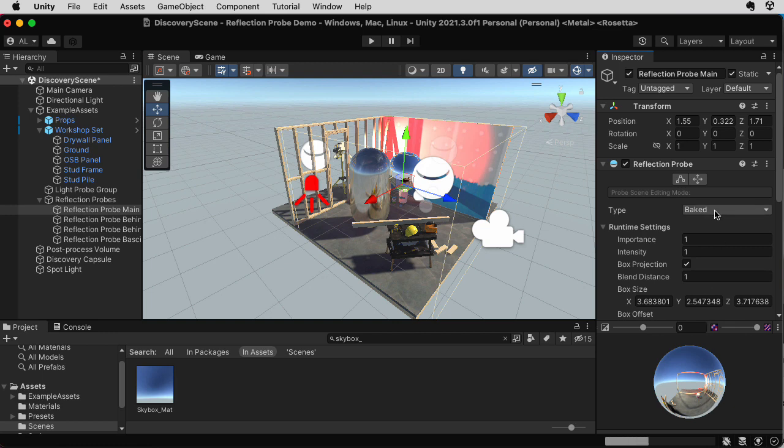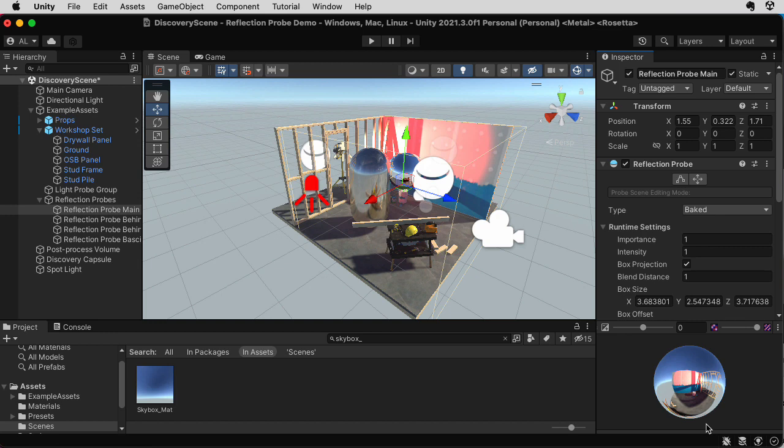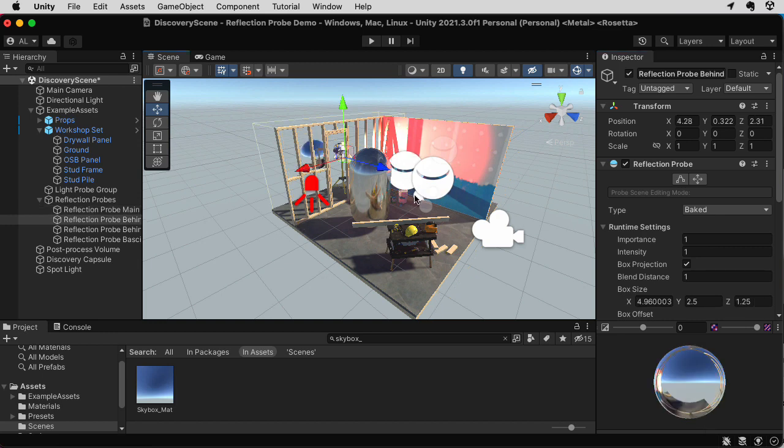So since this is set to baked, it can only include things that are static in the scene because those are the only things it can rely on. All of the various dynamic objects are going to move, so those won't be included.